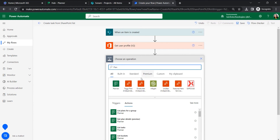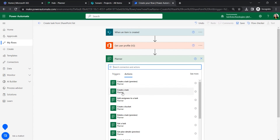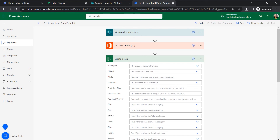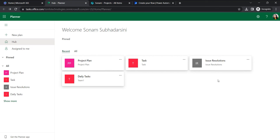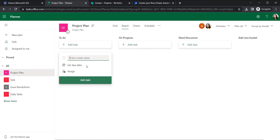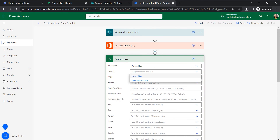To create the Planner task, searching for 'Planner', under the Planner connector we select 'Create a task'. Here we provide the Group ID. There are different types of groups, so let's select 'Project Plan', so whenever an item is created in the Projects list it will create a task in the Project Plan. Select the Project Plan group and the Plan ID should also be Project Plan.